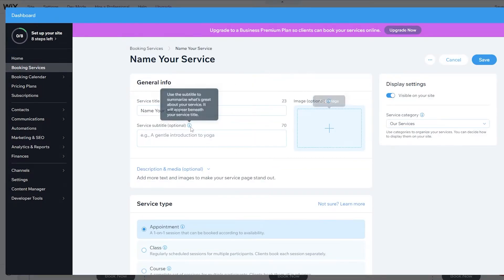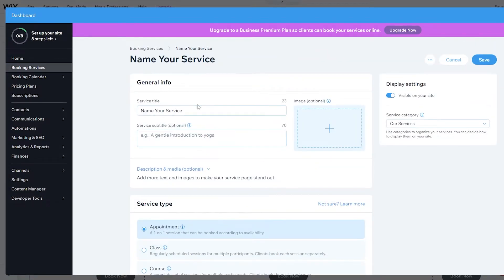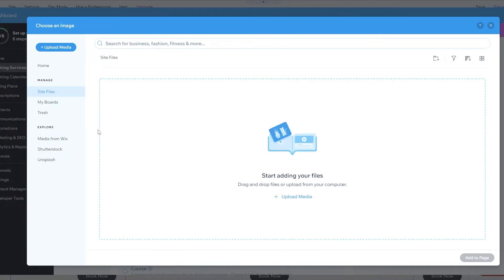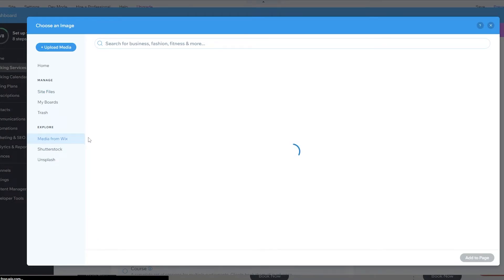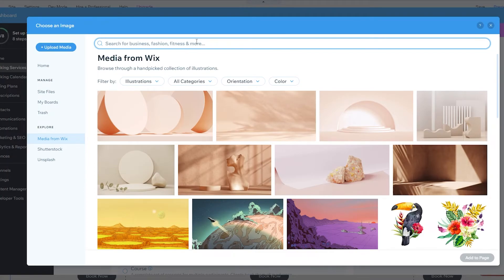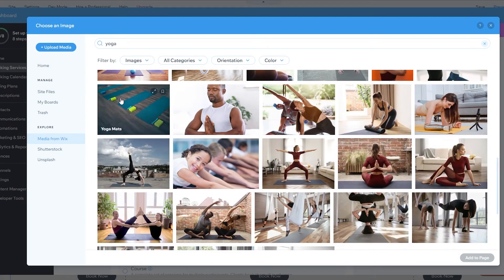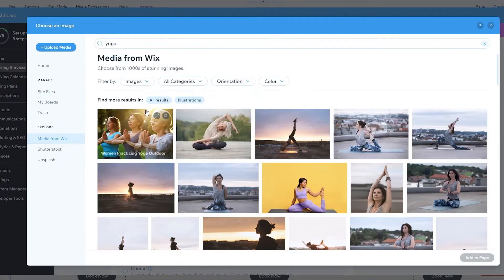We'll go with a private session — this is the more expensive option since it's one-on-one. Name it 'Private Session' and add a subtitle like 'Beginner's Introduction'. Then add images by going to the Wix media library and searching for yoga illustrations.